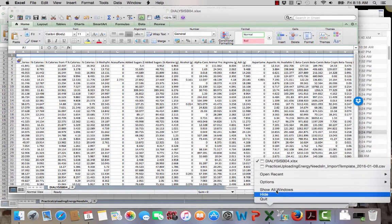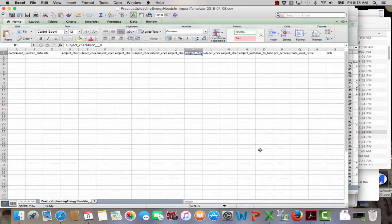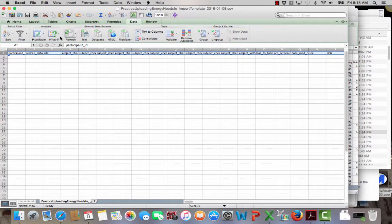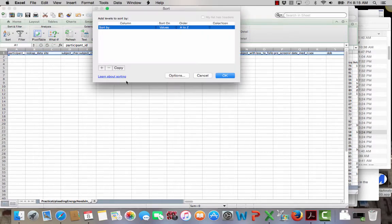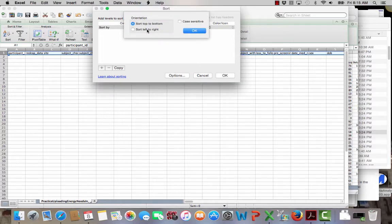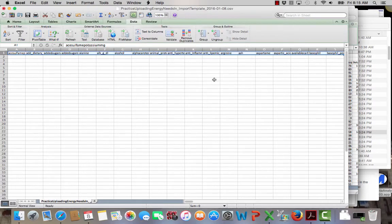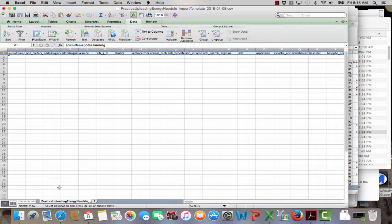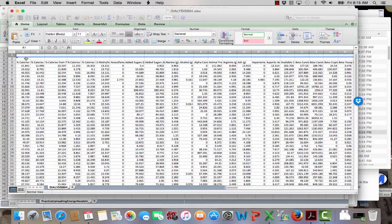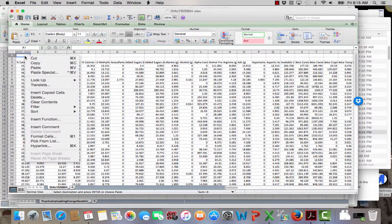Now I'm going to jump back over to the REDCap, and I'm going to do the same thing. I'm going to go ahead and sort, custom sort, options, left to right. And so now it's in alphabetical order. I'm going to go ahead and copy this row now, and I'm going to put it in my raw data file. Paste.